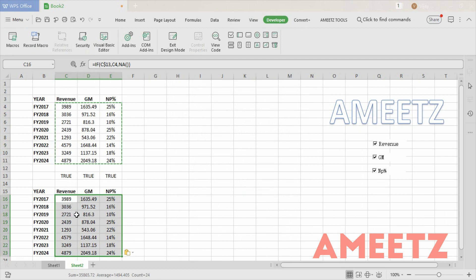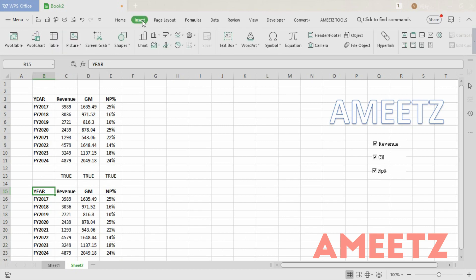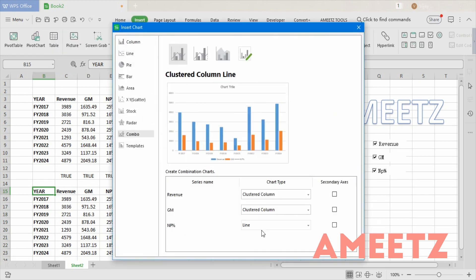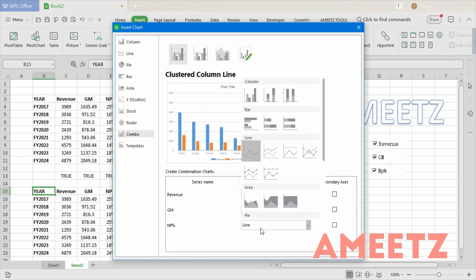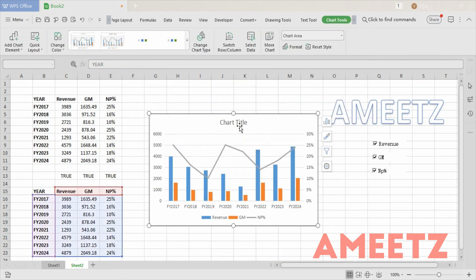Now I need to create a combo chart. I'm keeping the cursor on the data, going to Insert, selecting a chart, choosing the combo chart, and making the line chart secondary. The chart is now created.